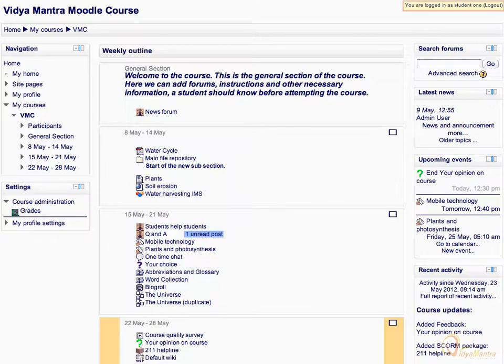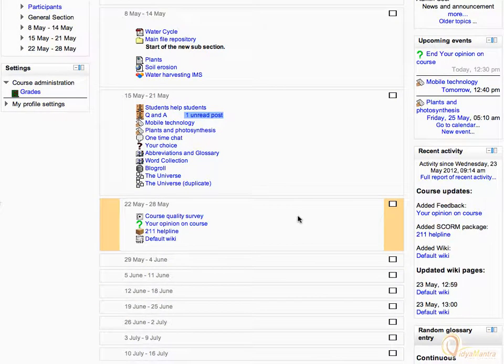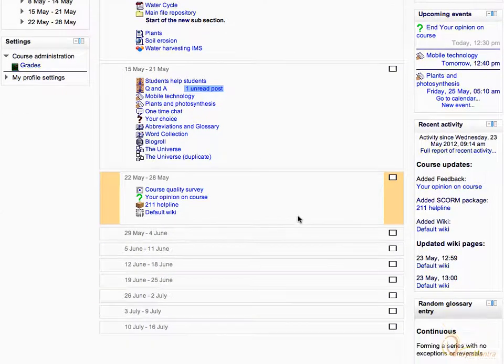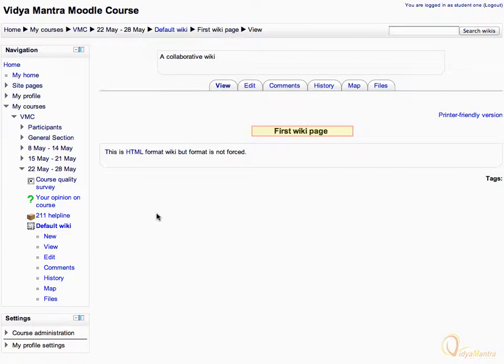Note that you are logged in as student 1. Navigate to the third week of the course and click on default wiki activity. Notice that you are on the first page of the wiki as highlighted.